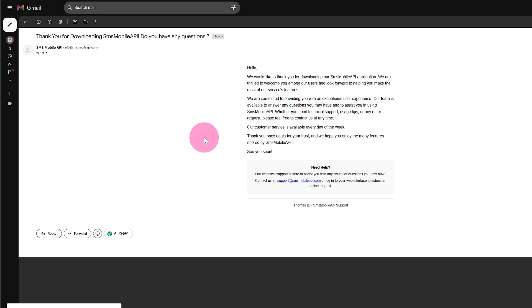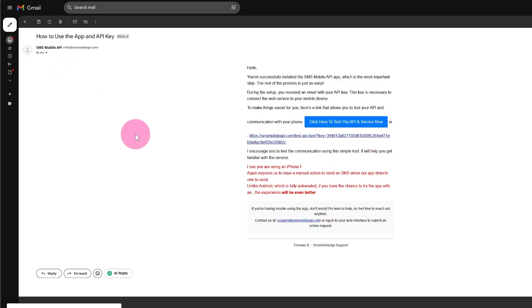Use your login details to access the dashboard on the SMS Mobile API website to manage your SMS history and settings.